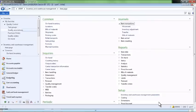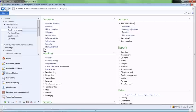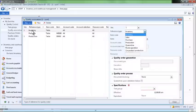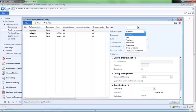Next, we will assign our quality test to an item or group of items, as well as the type of transaction that should prompt the testing. Quality orders may be triggered by purchase receipts, production orders, as well as inventory and sales transactions. In this case, we will indicate that our quality test must be performed when receiving purchased items.